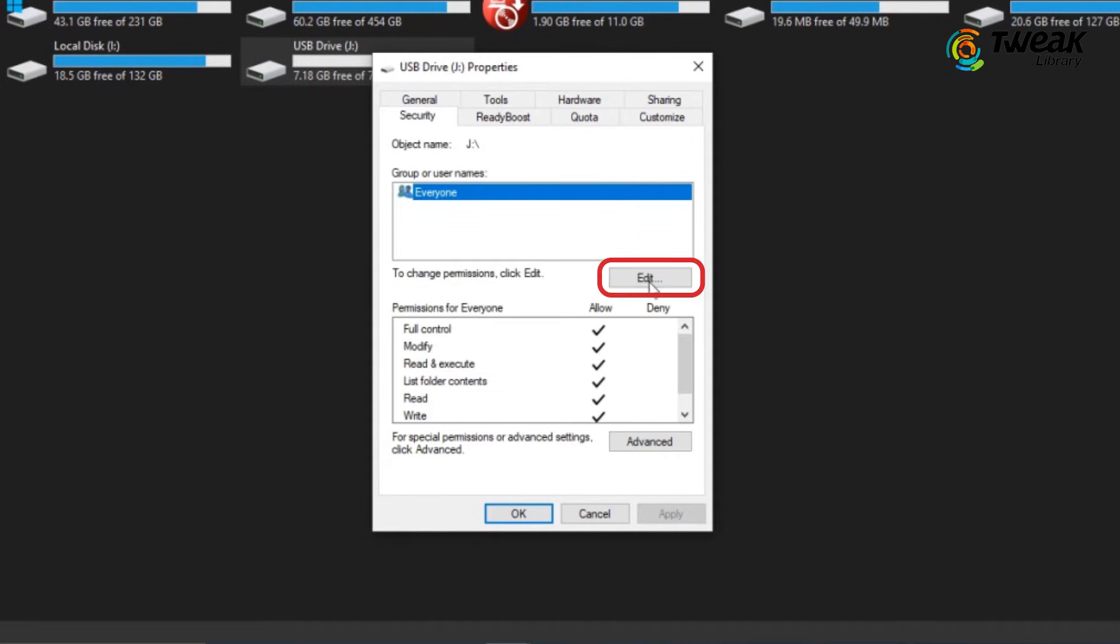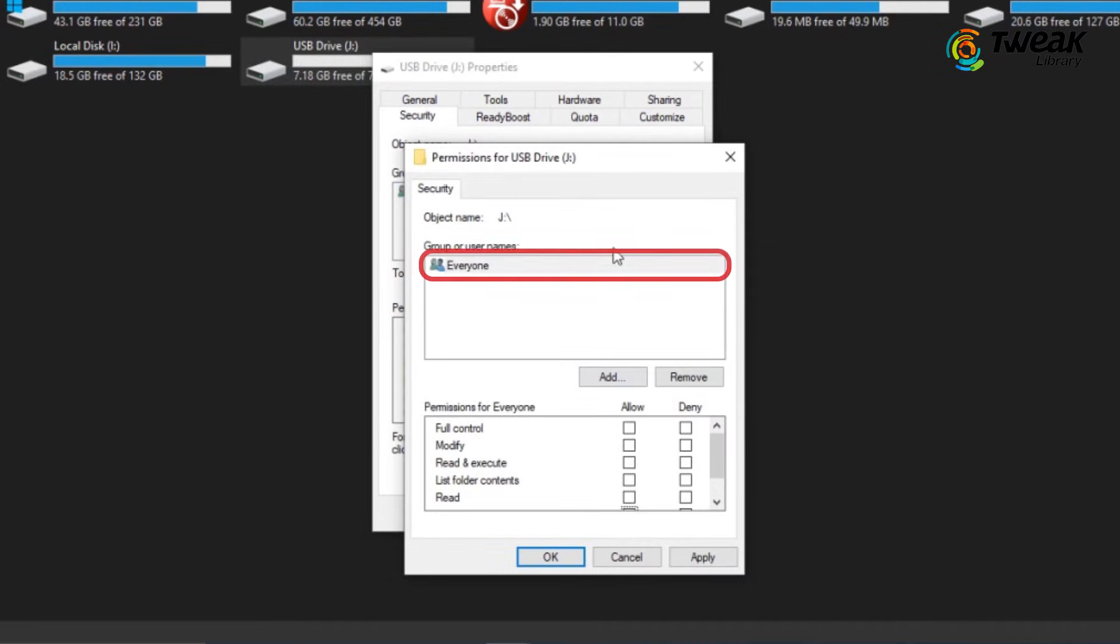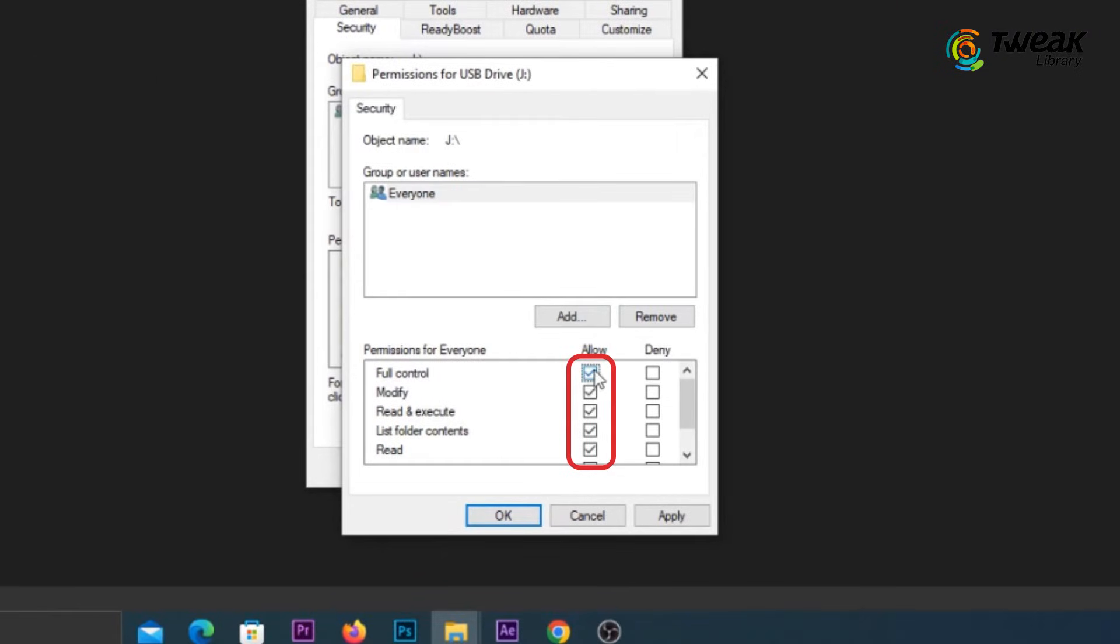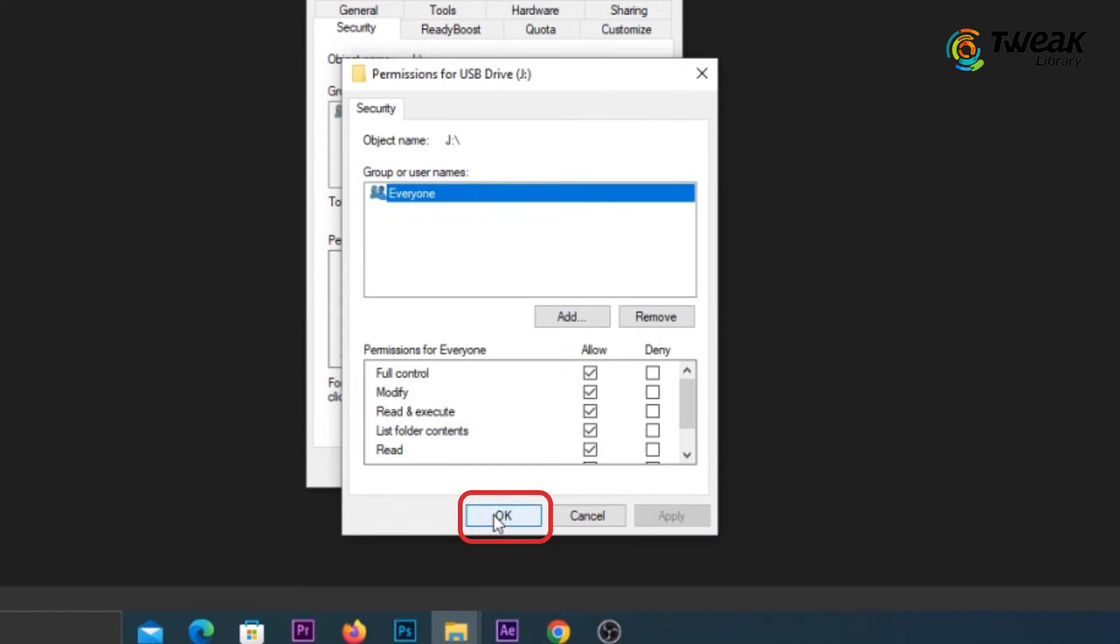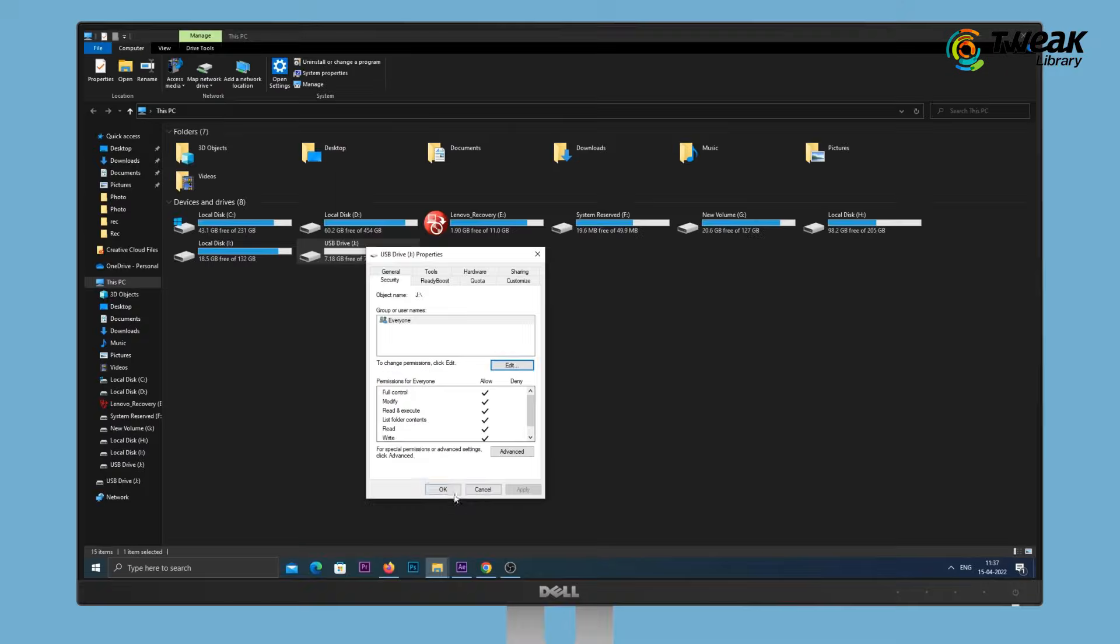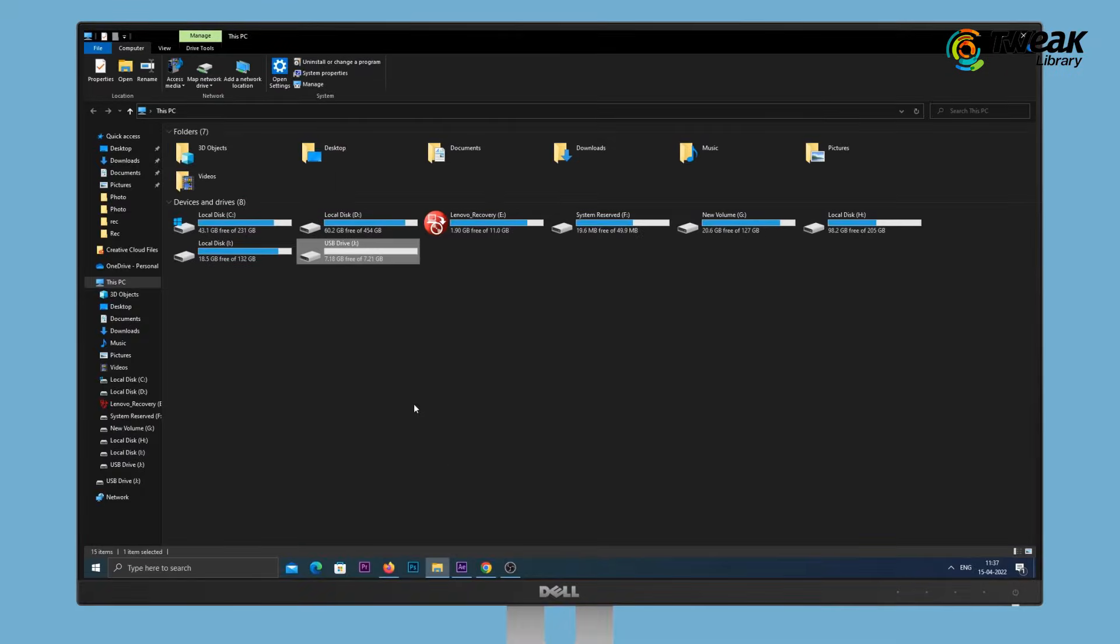Click Edit and click on the Administrator's account under Group or Username. Check all boxes under the Allow column. Click on Apply and then hit OK. Now try opening the hard disk. If you face this error again, try the next solution.